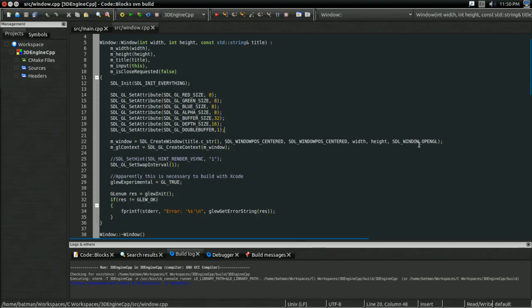So now I'm going to show you how to implement multisample anti-aliasing in an actual 3D game engine. And you can download the code both before and after the multisample anti-aliasing code in the description.